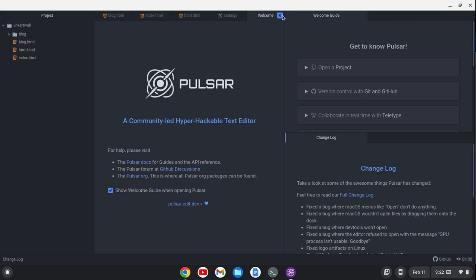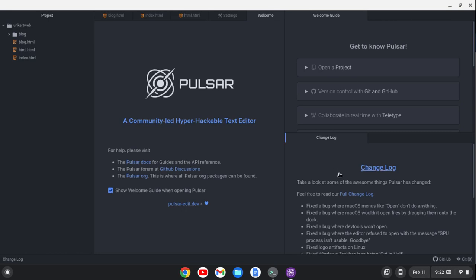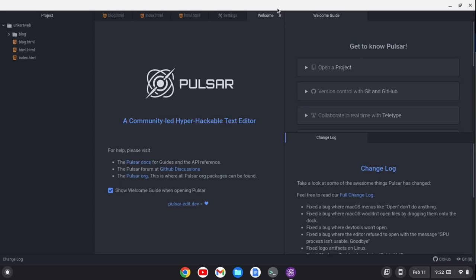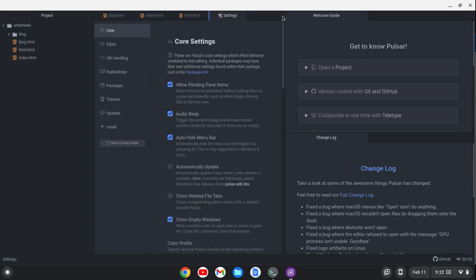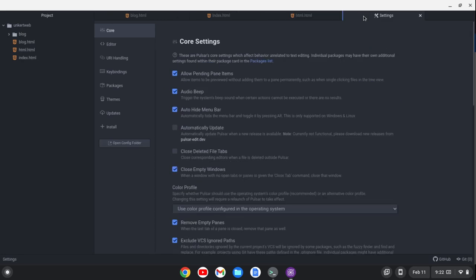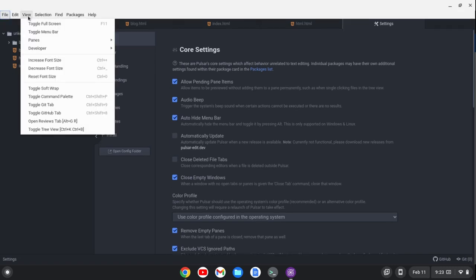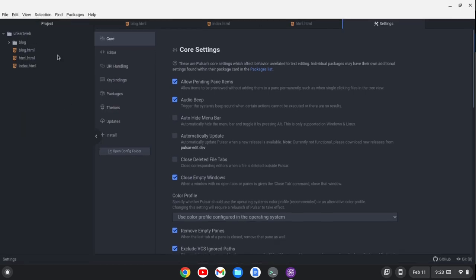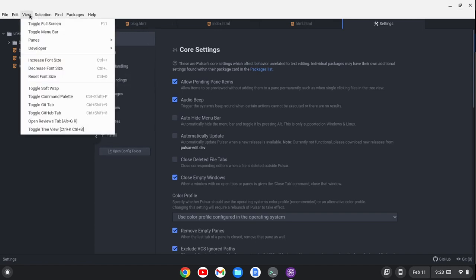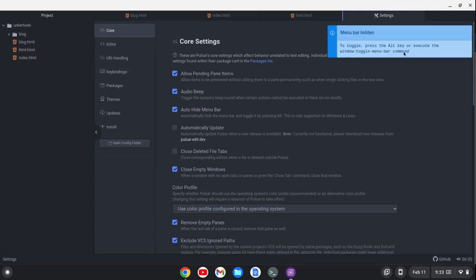The editor has restarted. When you restart, you get this welcome screen. You can uncheck this if you want, but I may do a few tutorials on Pulsar. I'll close out the welcome and the changelog and go back to settings. Typically you have the menu shown by default. You can go to View and toggle the menu bar, and then toggle it with the Alt key.